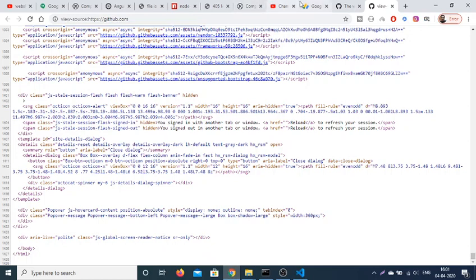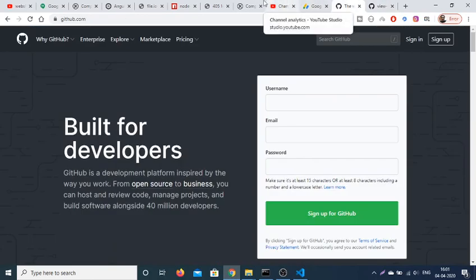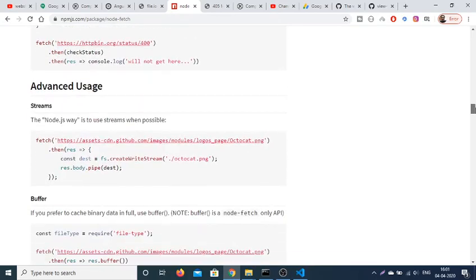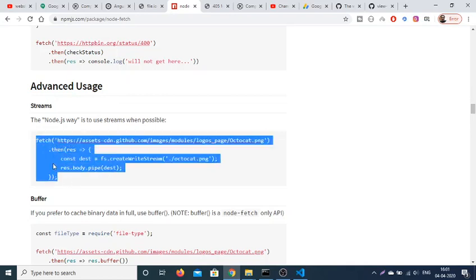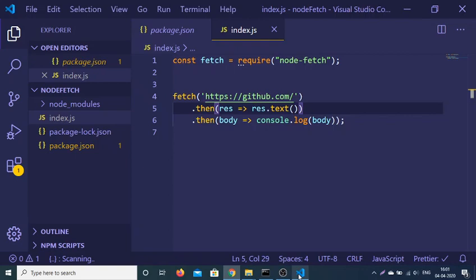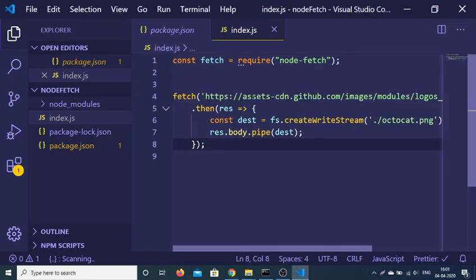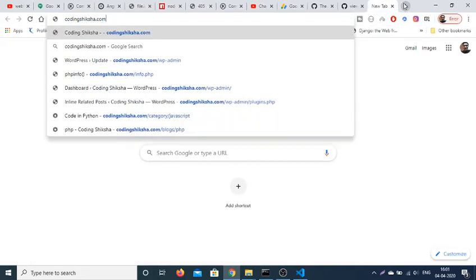The next example: if you want to download an image using this module, you can do that as well. You can see this is the way by which you can download an image — let me copy-paste the example. Here you need to provide the URL from wherever you want to download the image. Let me go to api.unsplash.com to generate a random photo URL.